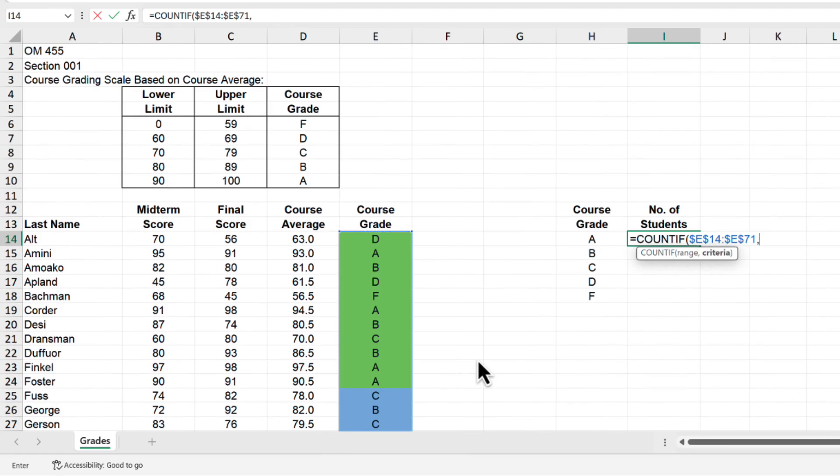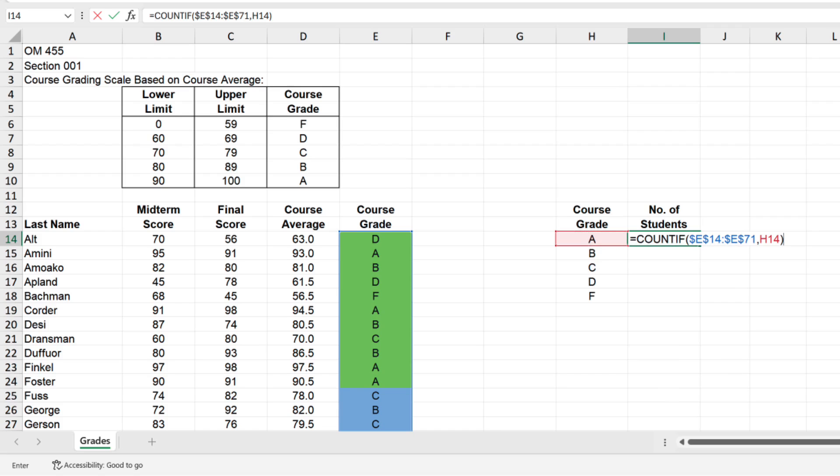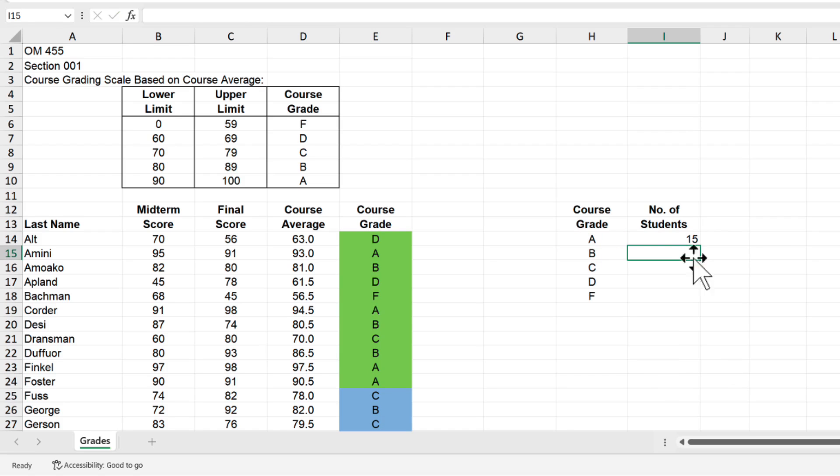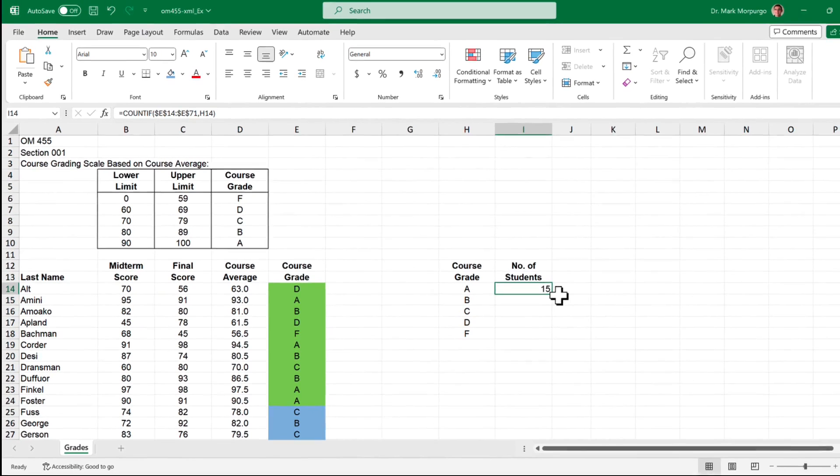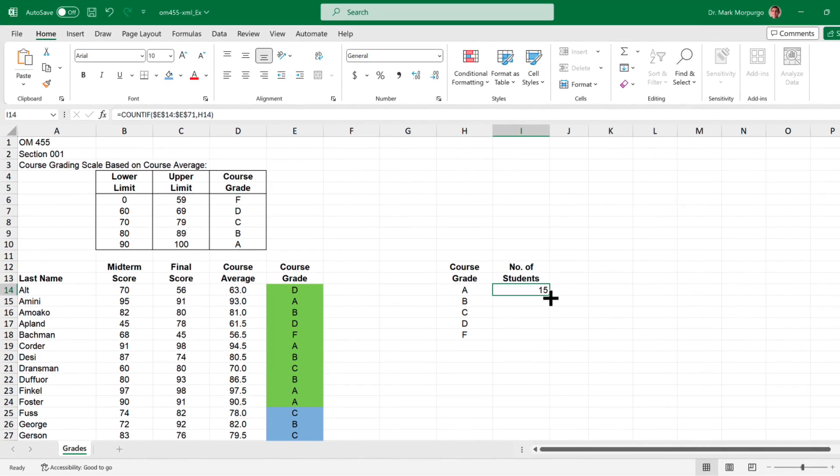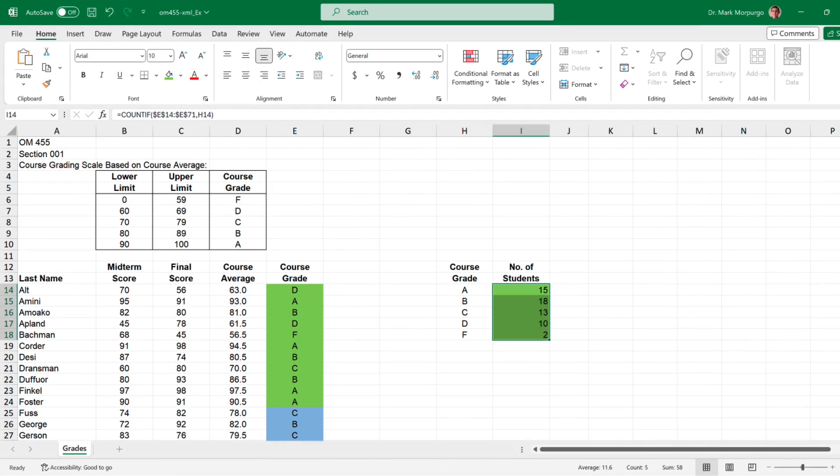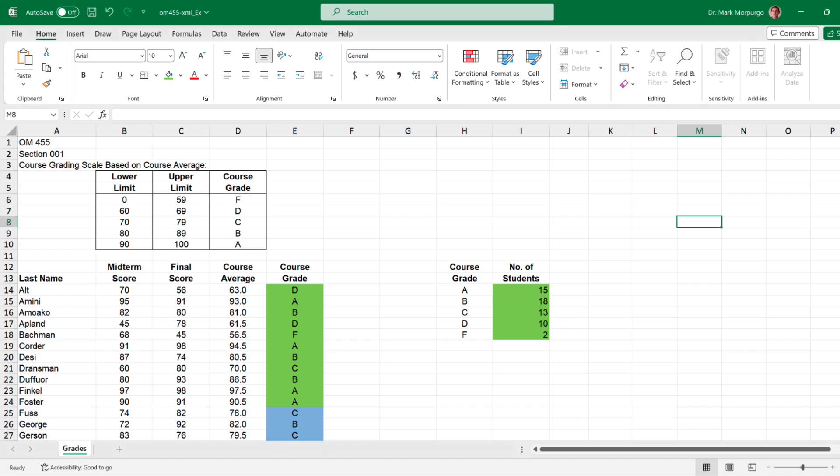Type a comma and then for the criteria parameter select the letter grade in cell H14. Type a closing parenthesis and press enter or return and you should end up with a total of 15 students who received a final grade of A. Now copy that formula down by clicking back on cell I14, then double click or click and drag the little green square in the lower right corner down to cell I18. And you should end up with 18 students with a final grade of B, 13 students with a C, 10 students with a D, and 2 students with a final grade of F.